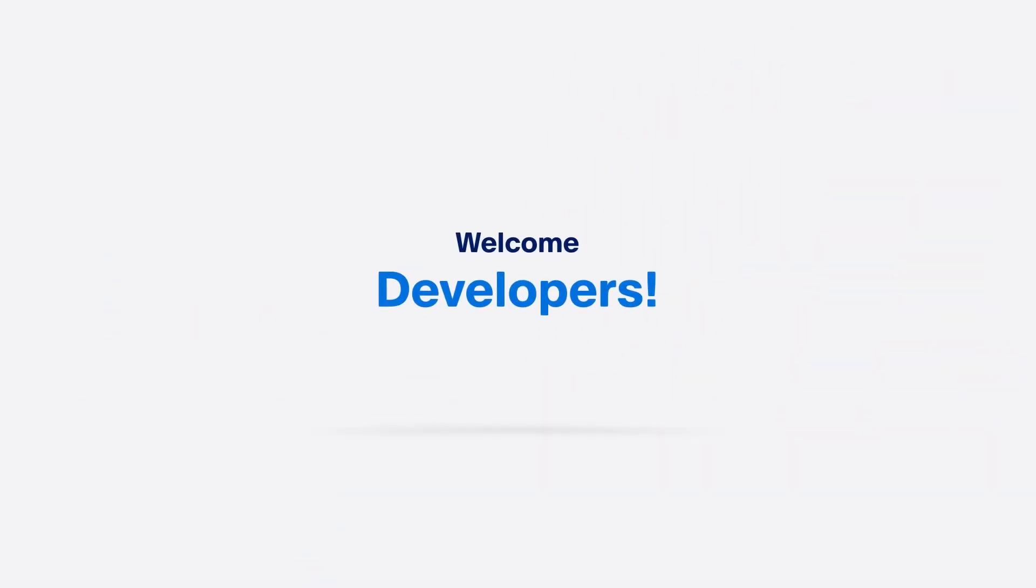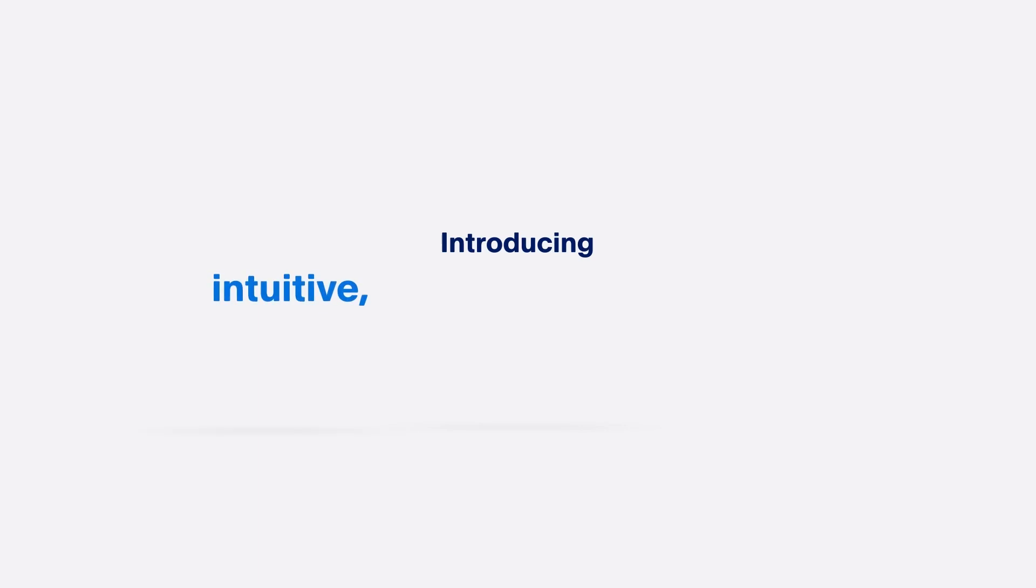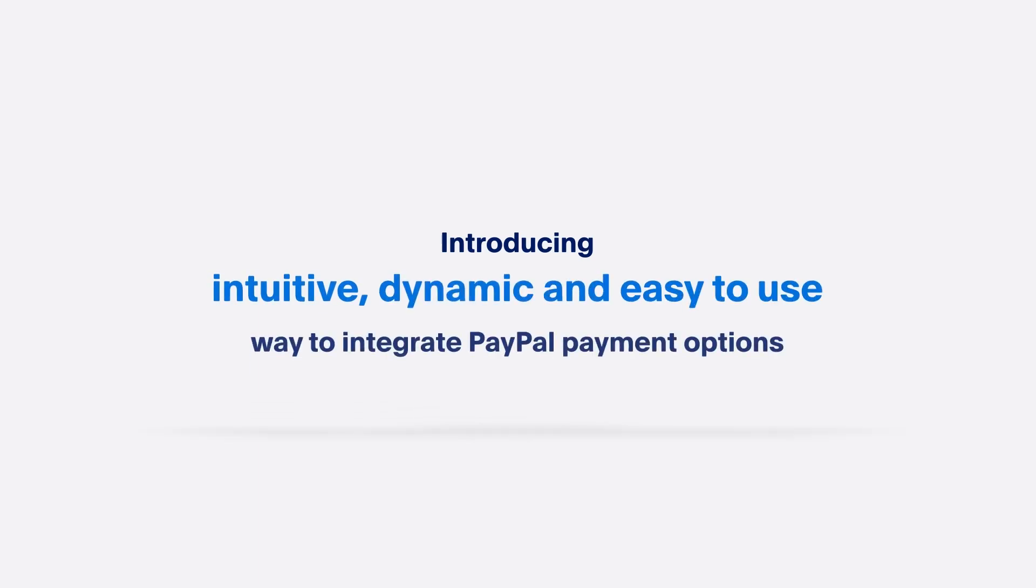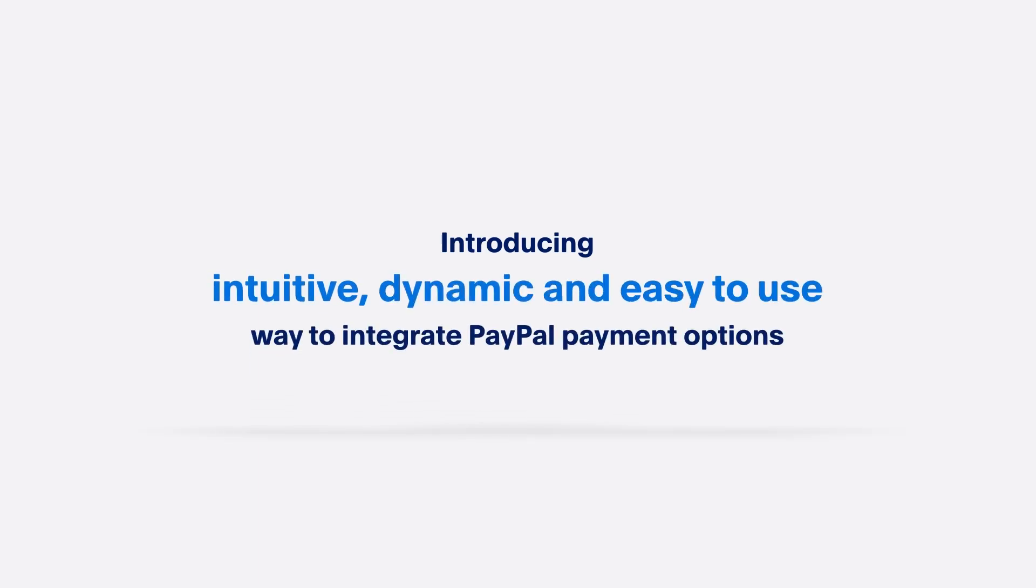Welcome developers. We're excited to introduce a more intuitive, dynamic, and easy to use way to integrate PayPal payment options.